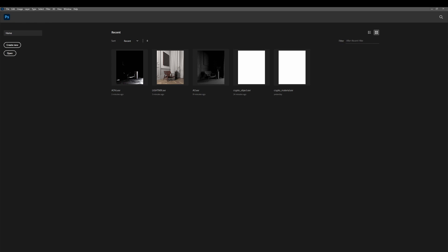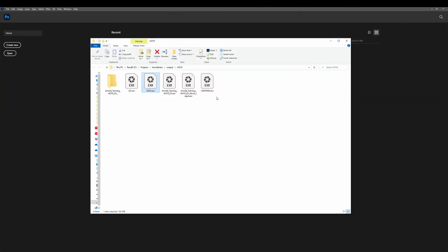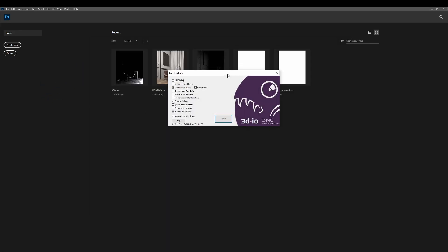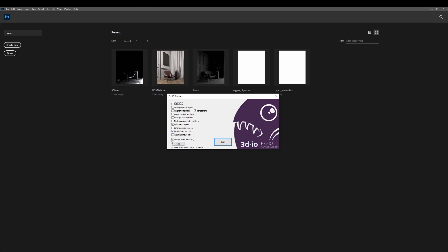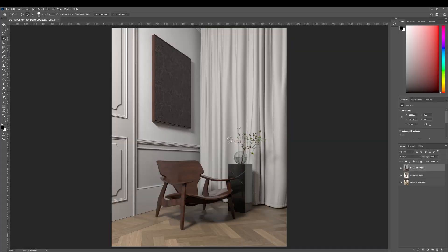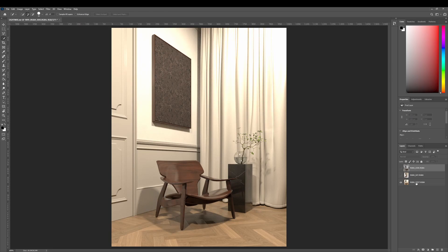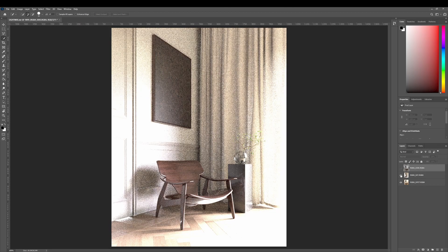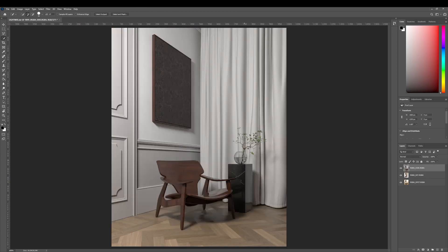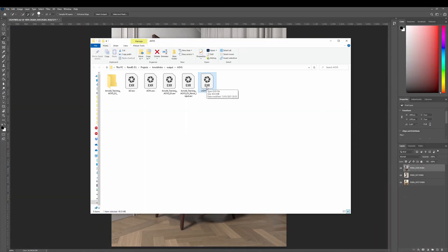Moving to Photoshop — when you press render using the AOVs we set up, you're going to have something like this. For the LightMix, I created three AOVs but I'm just getting one EXR file. But if you drag and drop this into Photoshop after installing the plugin, you'll get a window with a couple of settings. The default settings are fine. If I click Open, this plugin is going to read that single file and separate the layers inside into Photoshop layers — so now I have a layer for the spotlight, one for the sky, and one for the sidelight.